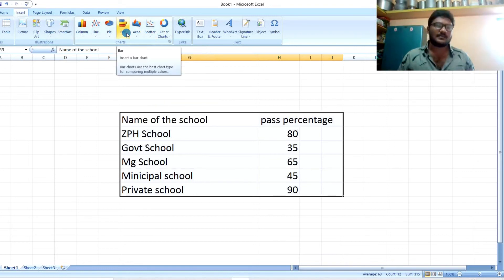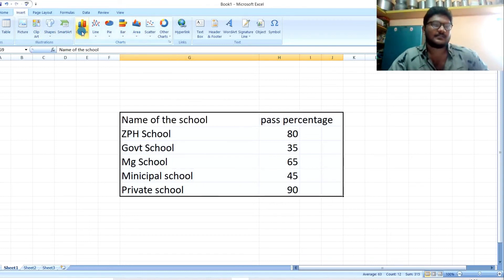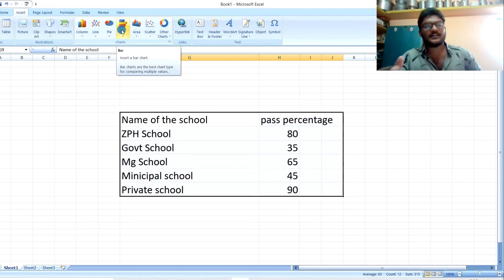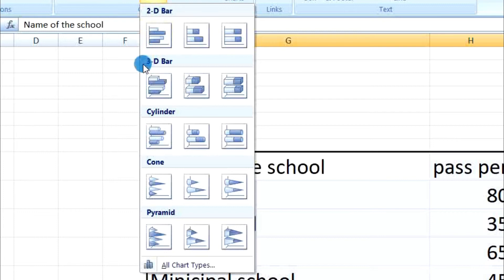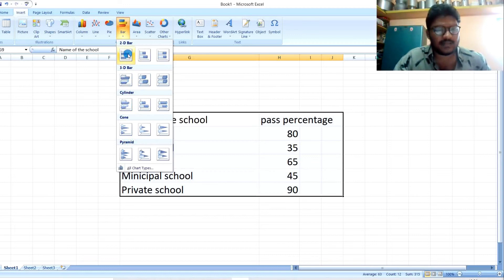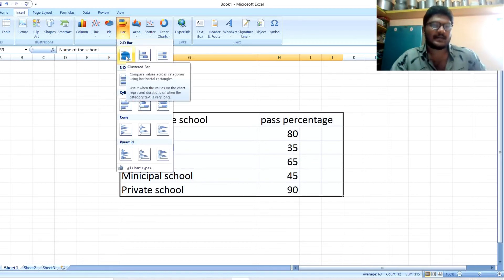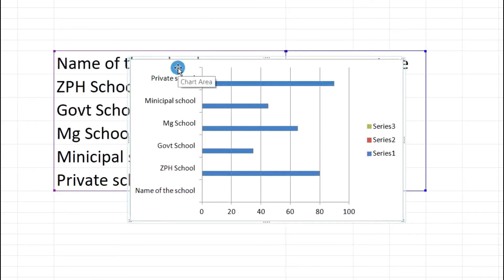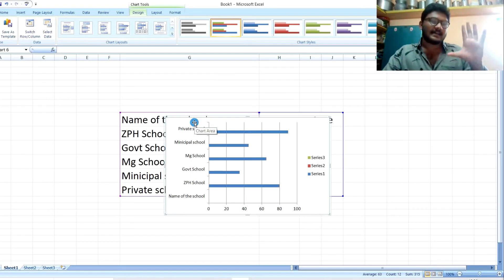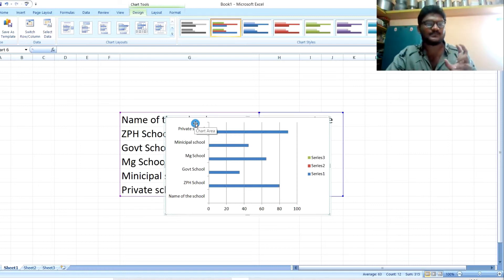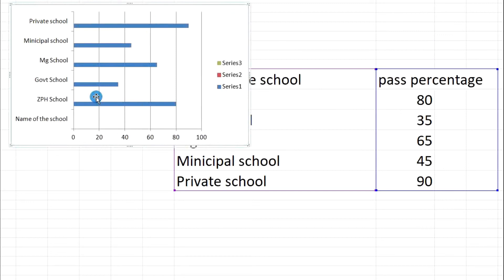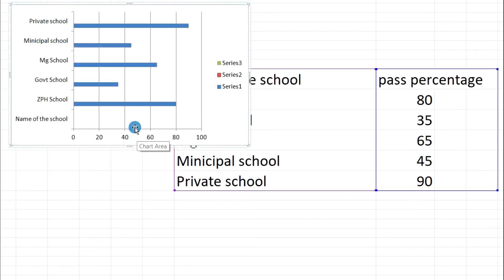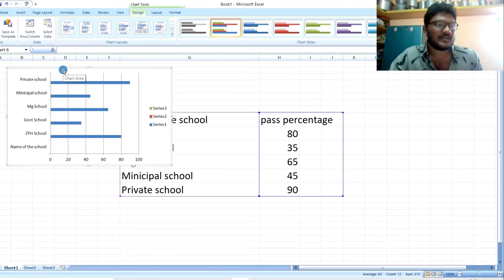We will create a new chart in step 4. Using example data with school name and percentage: one school has 85% and another private school has 90%. We will click on the bar and choose the chart type. We will compare these values using a bar chart and create charts accordingly.